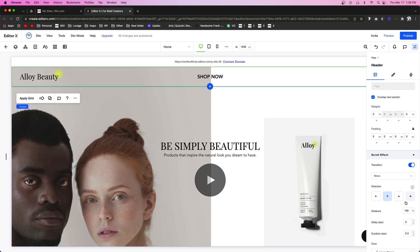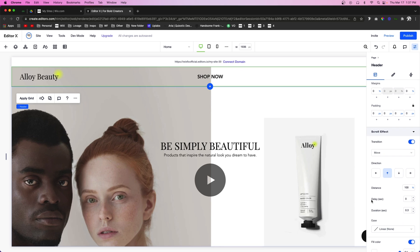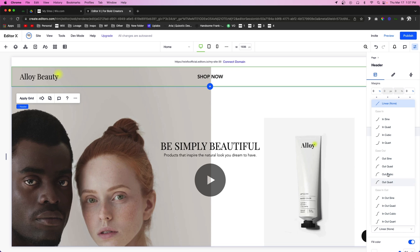If we choose Move, we can choose the direction, we can choose the distance, and once again we can choose the delay and duration. And we can also choose if it's a very linear ease or we can choose any of these different transition effects.